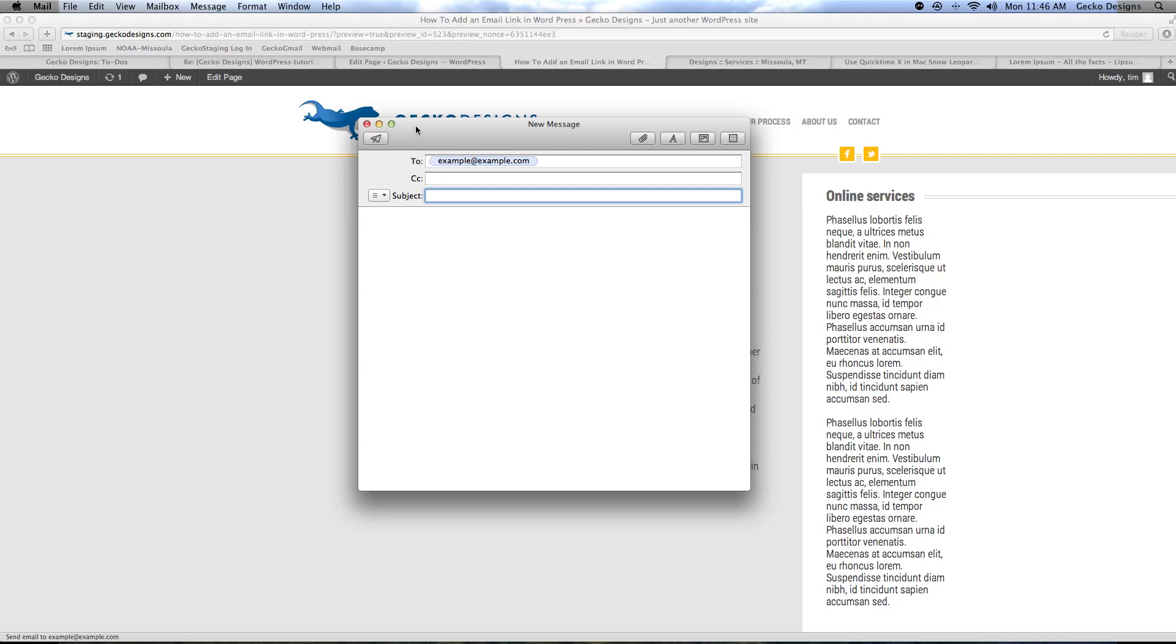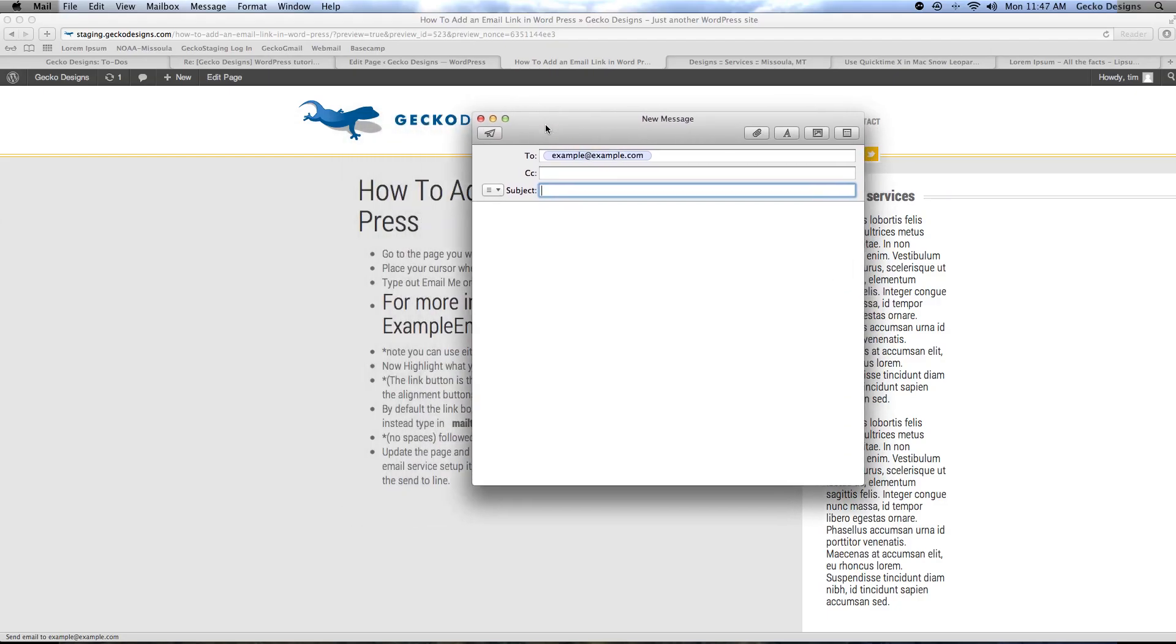That's the quick and easy way to make an email address link using WordPress. Thank you for your time and have a good day.